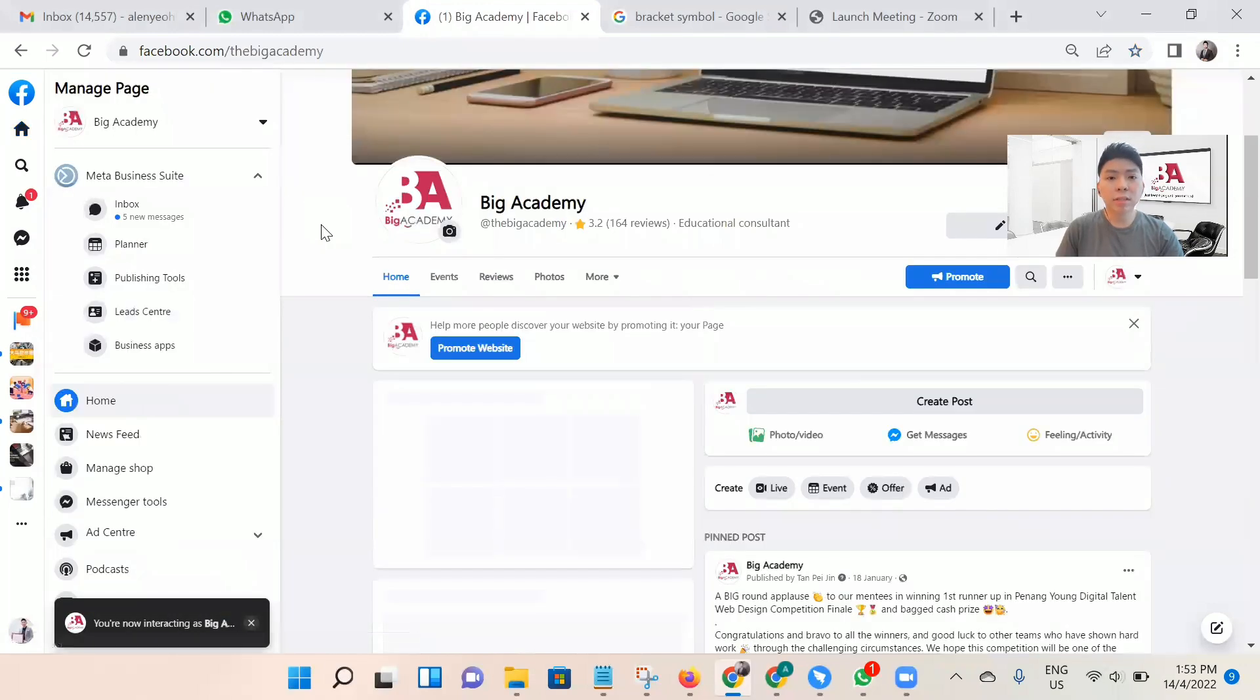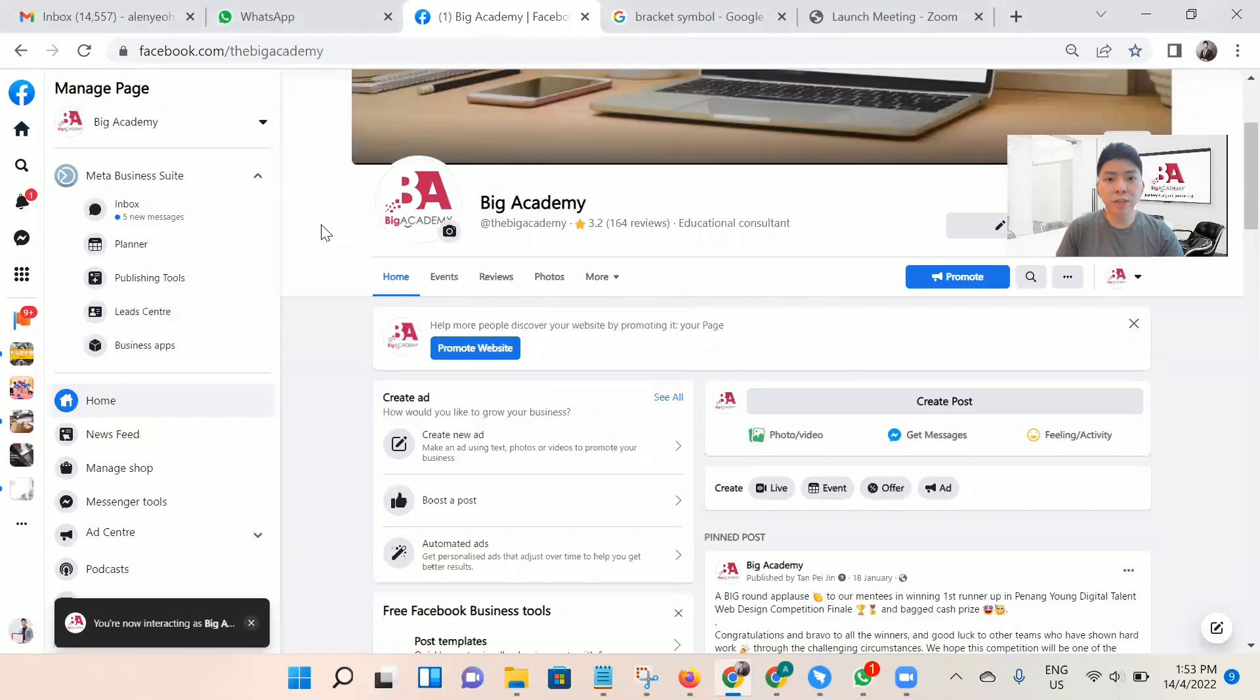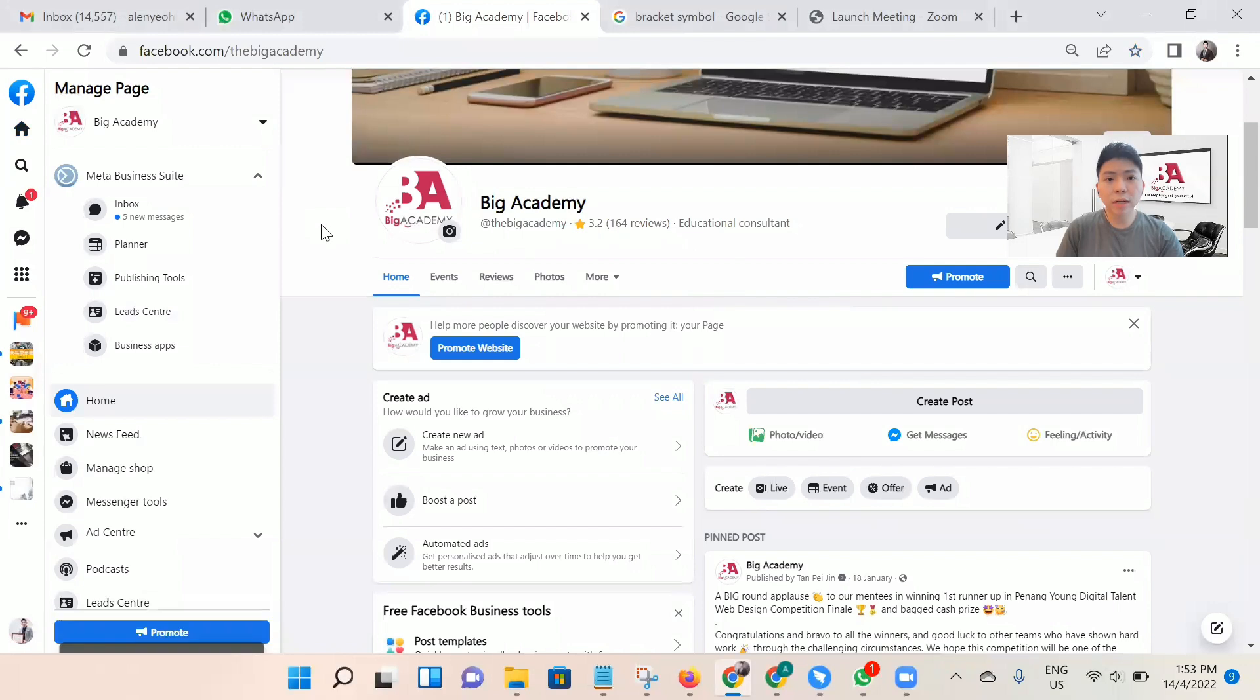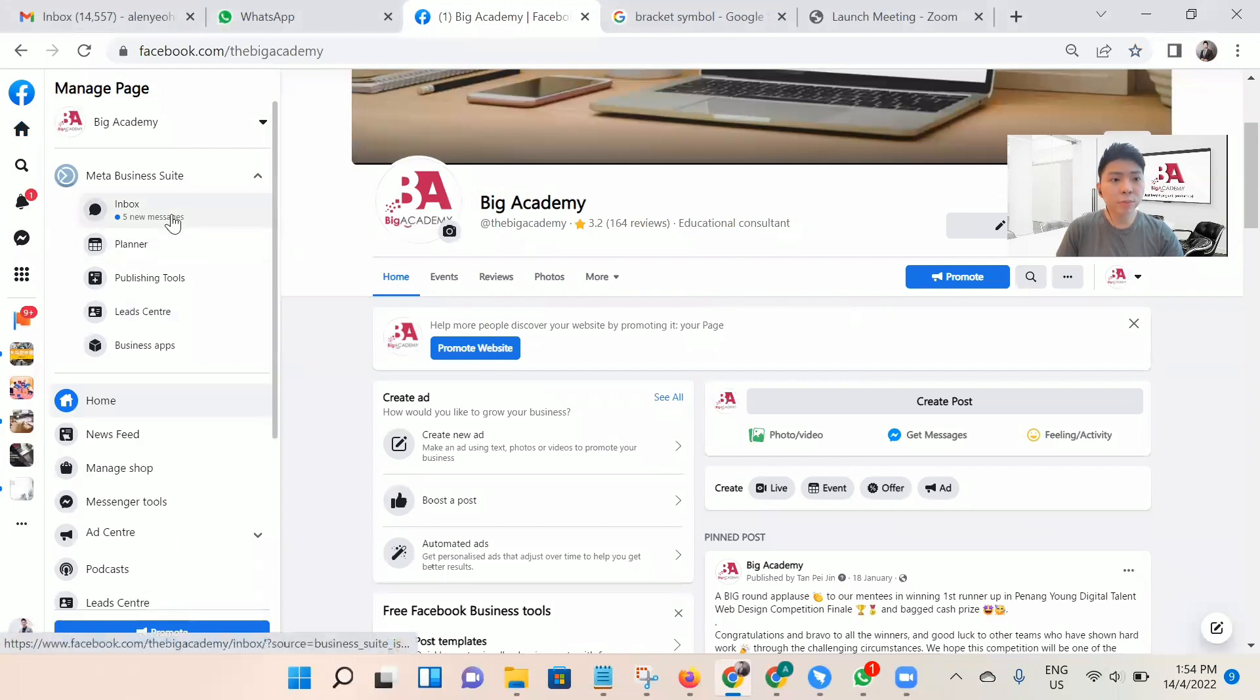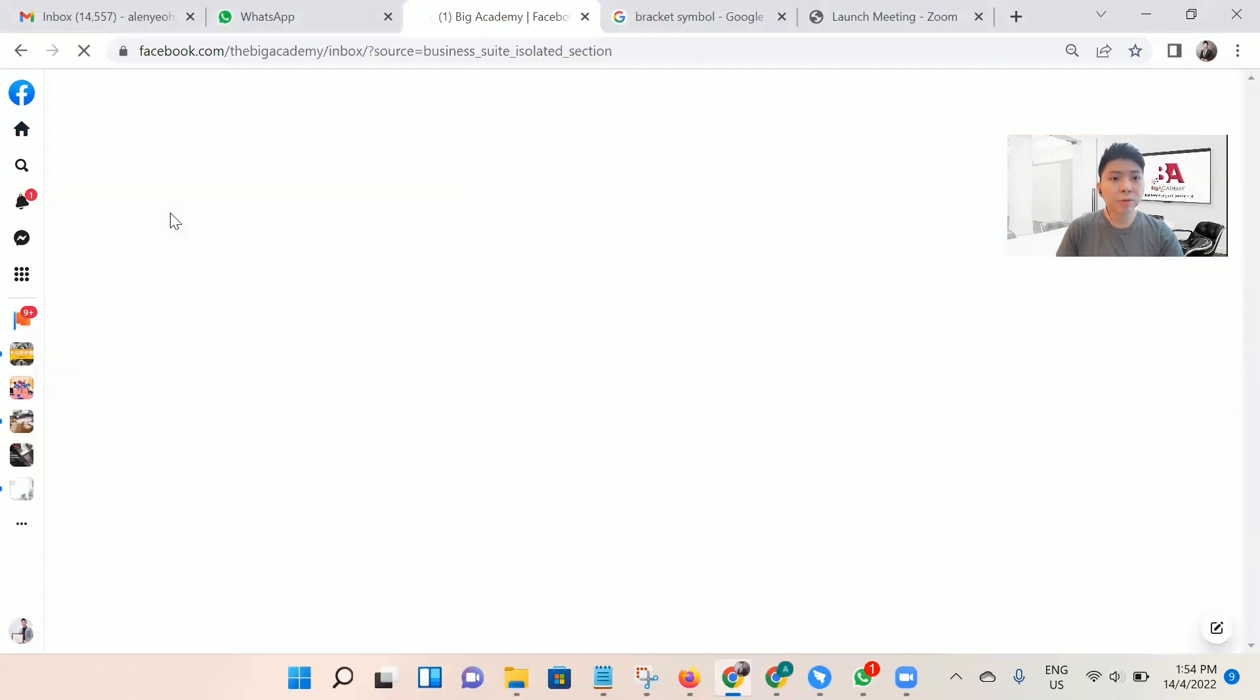This is the Facebook page dashboard. We will go to the left-hand side and look for the Facebook page inbox, so we visit the inbox.